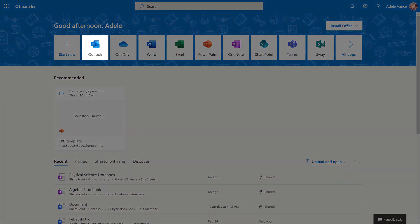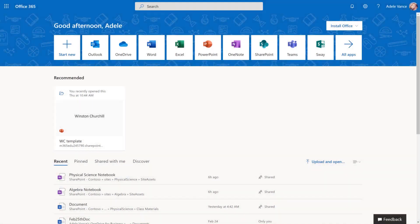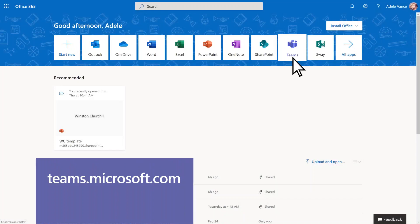Open your email to see if you've received a link from your teacher to join a class team. If you don't have a link, select the Teams app or just type in teams.microsoft.com to get going.